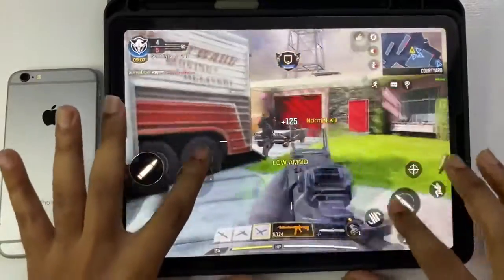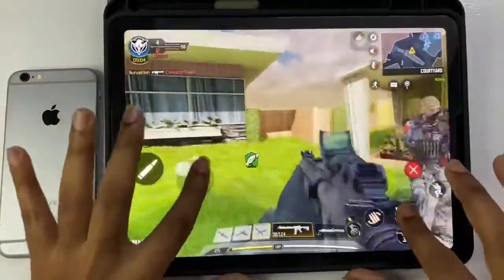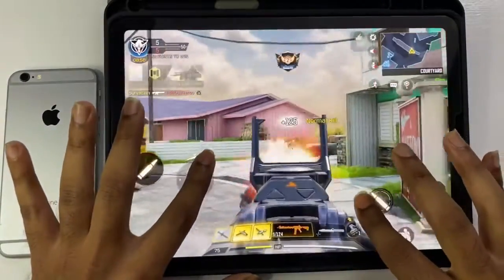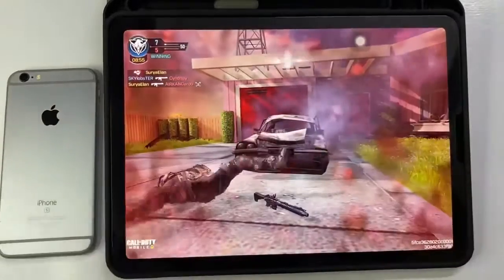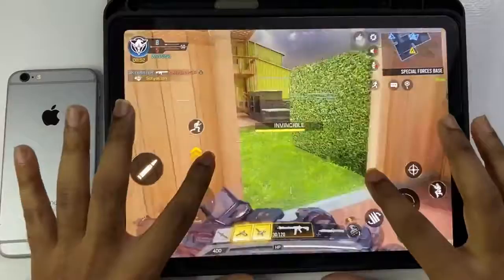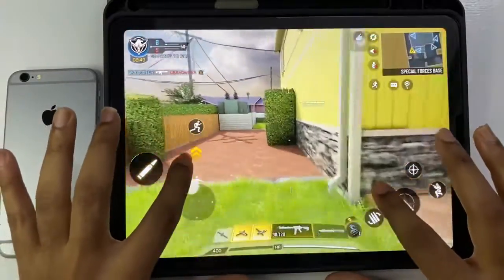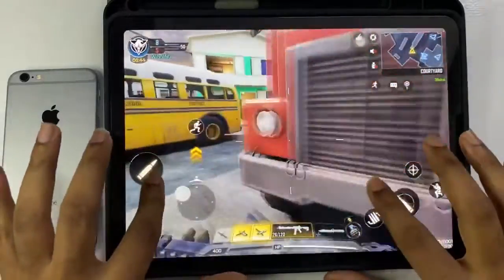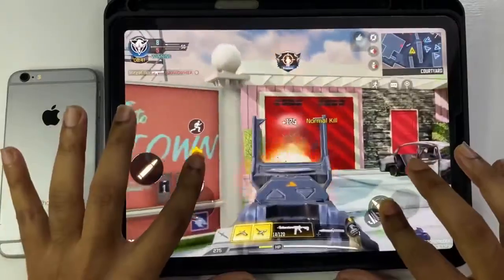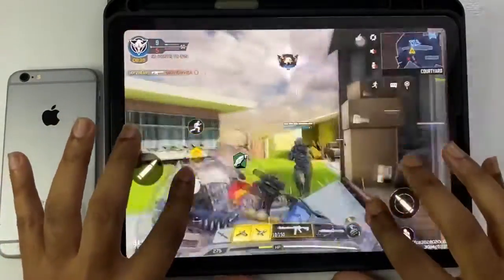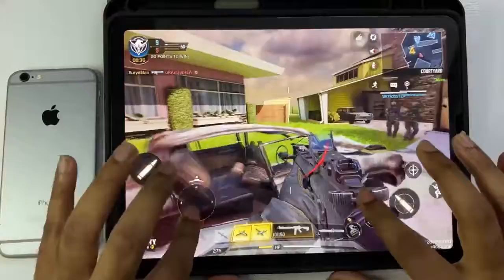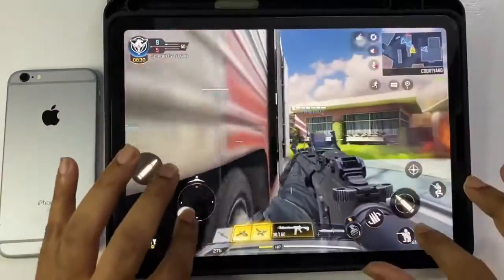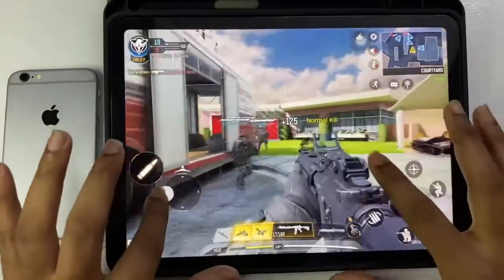I'm going to play PUBG for the first time on this device. With the A14 Bionic chipset, I'm going to test a lot of performance. Let's see how you can set up an aggressive weapon loadout.